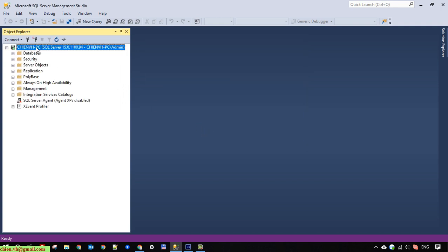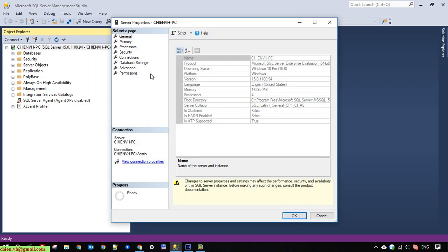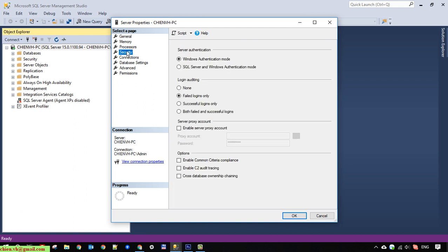I right-click on the server instance and select Properties. You change it to Security. So here you can see in the Server Authentication it is set to Windows Authentication mode. So you have to change it to SQL Server and Windows Authentication mode — that is the mixed mode. Select this one.